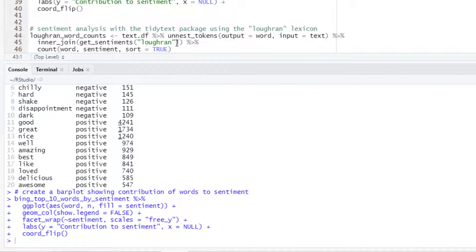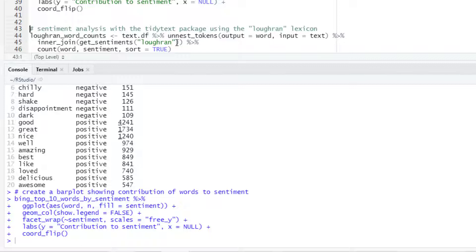For example we can use the Loughran lexicon. This lexicon labels words based on sentiments that are important in a financial context. So we will do the same steps as before.